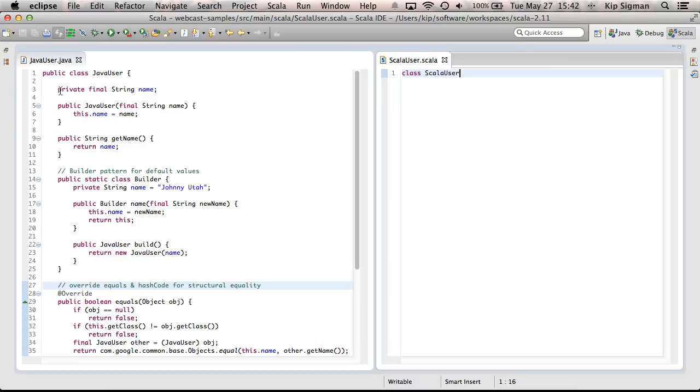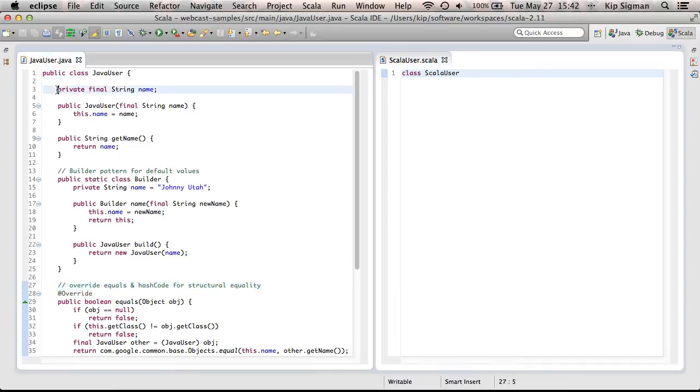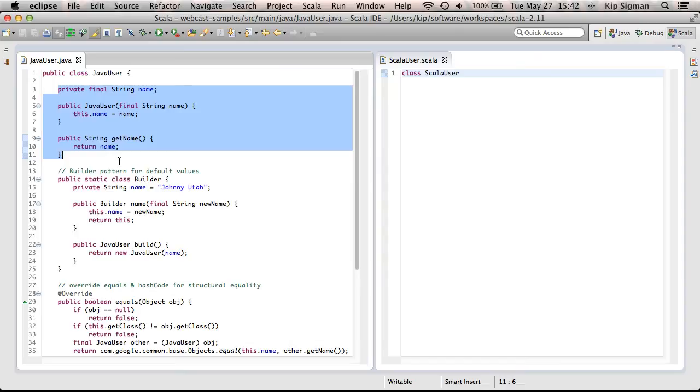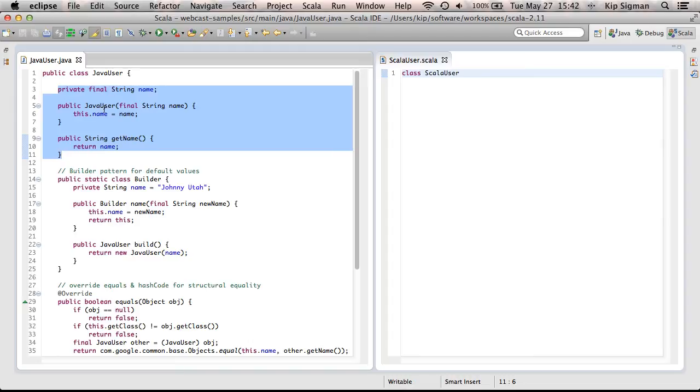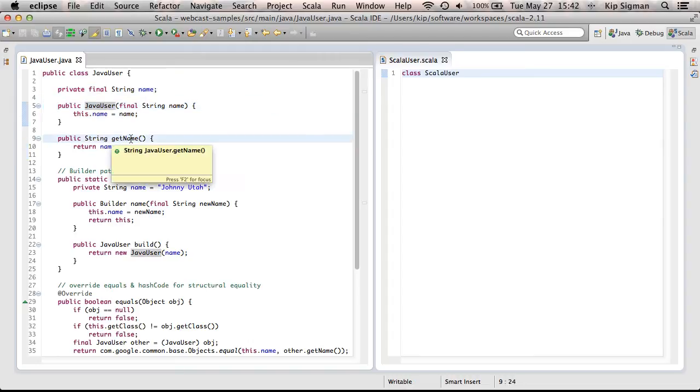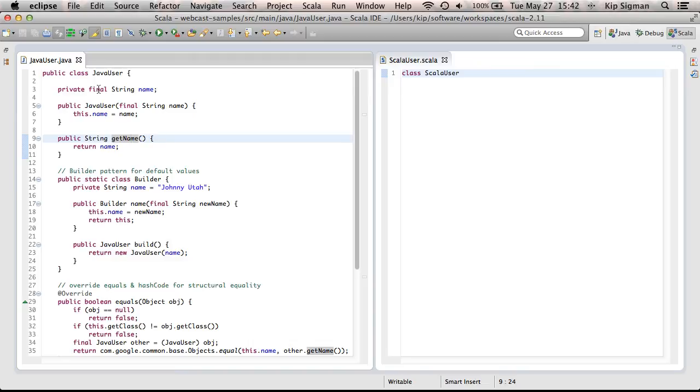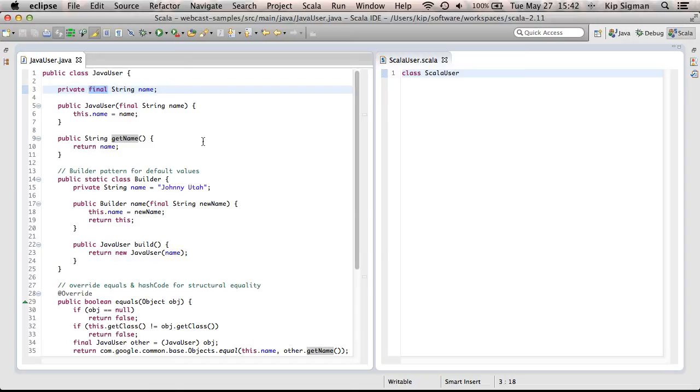I'll walk through all the functionality in the JavaUser class, and as I cover each piece, I'll implement it on the ScalaUser class. Lines 3 through 11 in my JavaUser class defines a field called name, and a constructor to set that name, and a public accessor. You'll also note that this final key modifier on name makes name immutable, which means it can only be set on construction of an object, but never modified for the rest of the lifetime of that object.